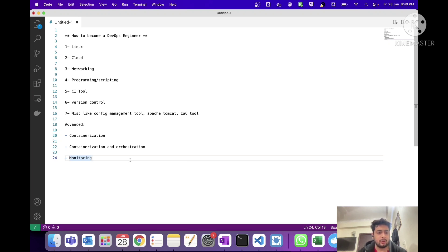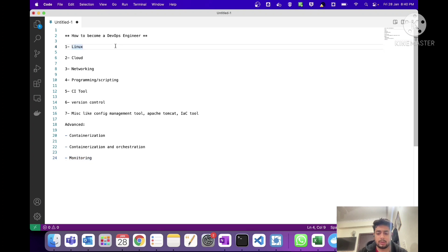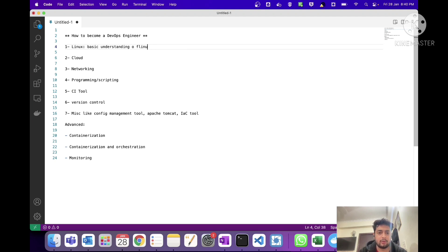I've created a list of tools and I will be going through them one by one. You need to know these tools before you start applying for DevOps jobs. The first item is not just a tool but an environment — the operating system: Linux. You need to have at least a basic understanding of Linux OS.